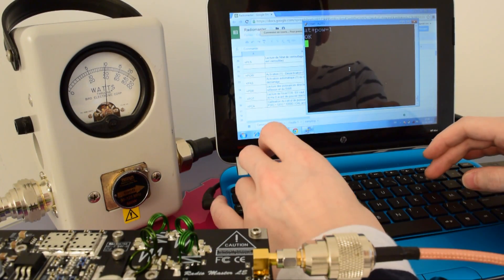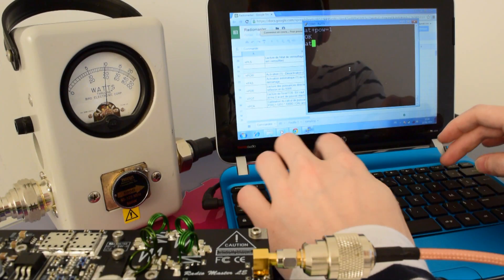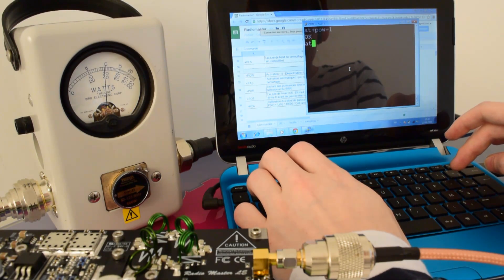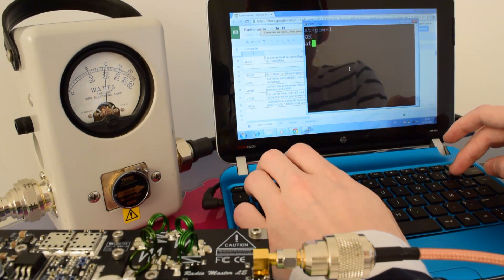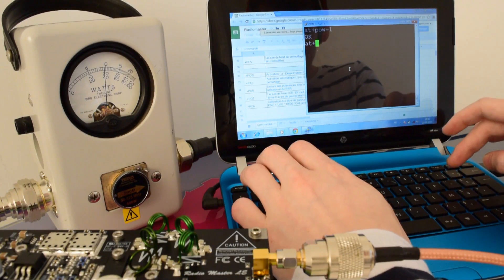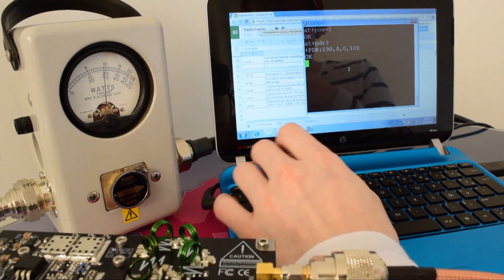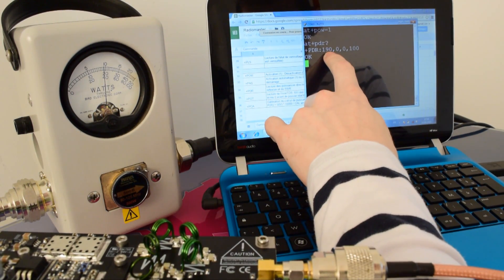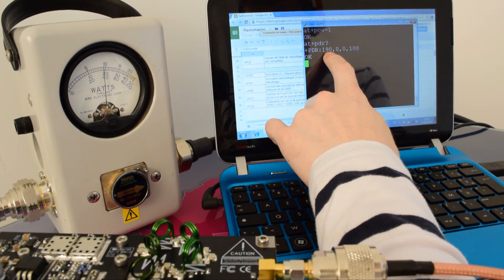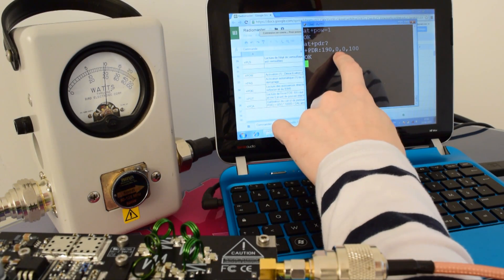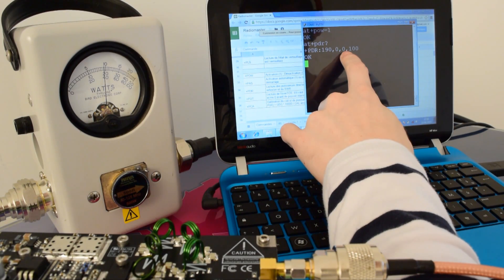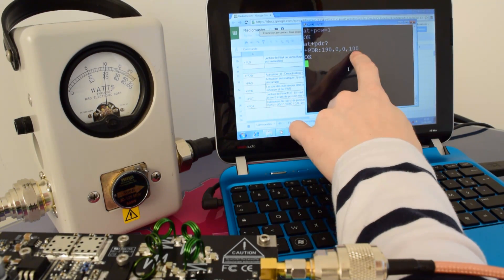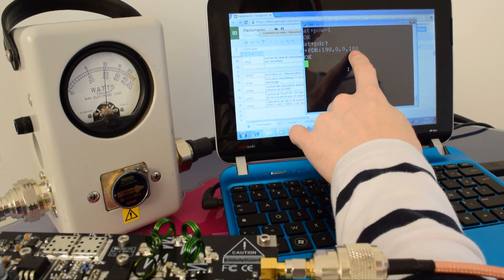So now what we're going to do is read the RF output power on the transmitter. As you can see, it says here the RF output power, this is the reflected power, this is the coefficient of reflection, and this is the SWR.